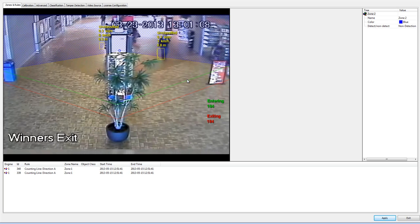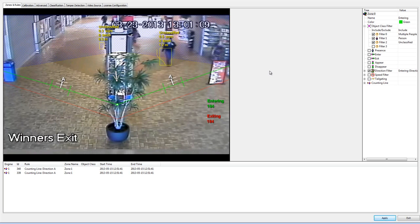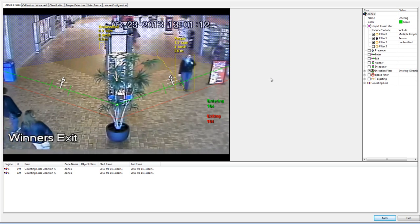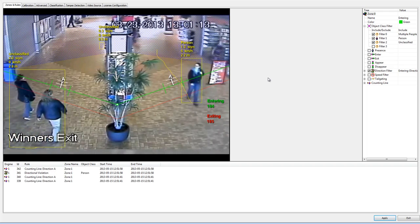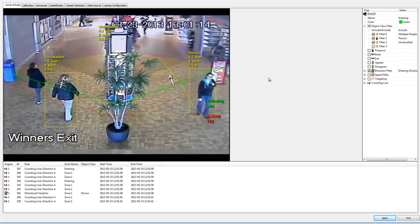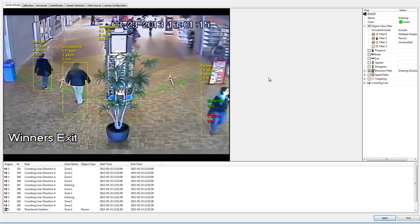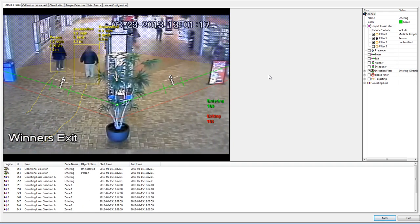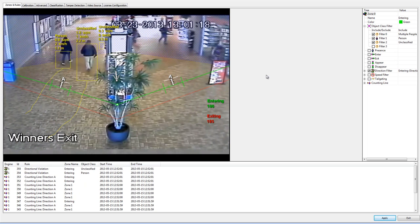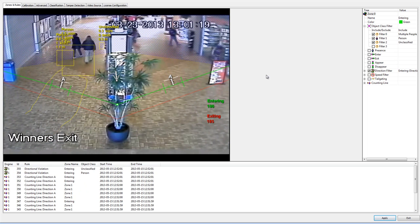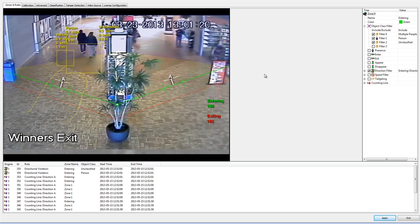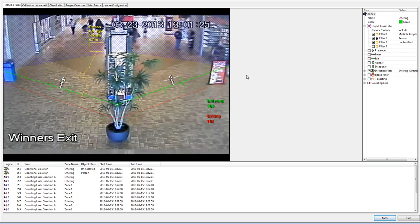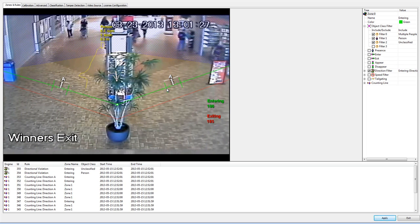This green line is tracking objects entering through the mall and tracking them as either a human, a multiple person group, or an unclassified object such as a shopping cart or buggy or something like that. We can calibrate this using our width adjustment.